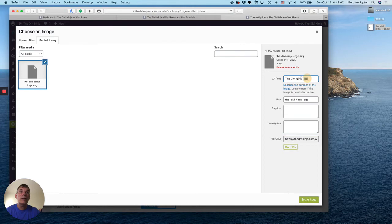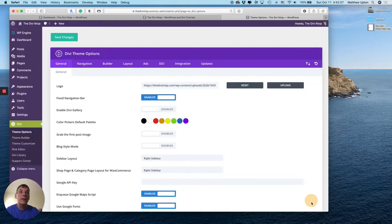Please make sure that you do an alt tag for your logo as with everything else. Okay, set his logo.